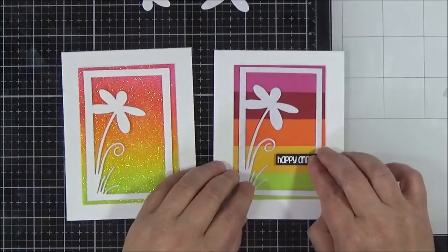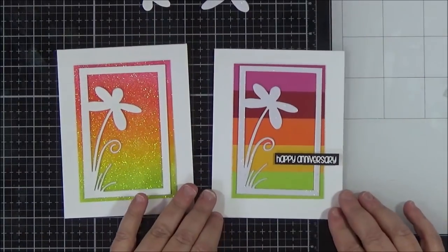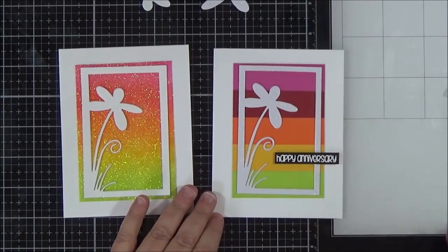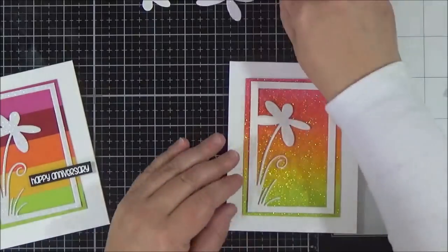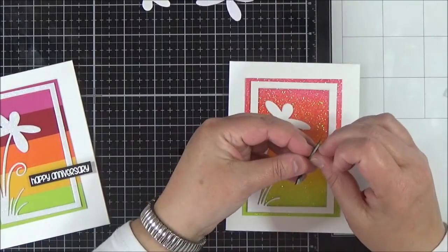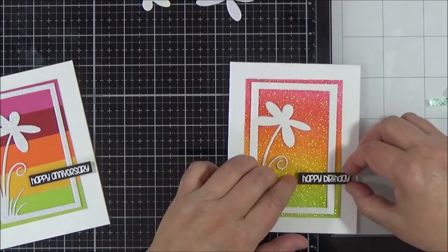I'm always in need of birthday cards, and I don't actually think I have an anniversary card in my stash. So I thought it would be good to make one of those today.